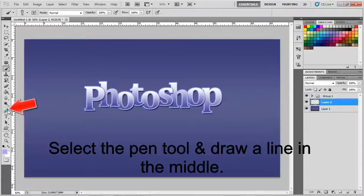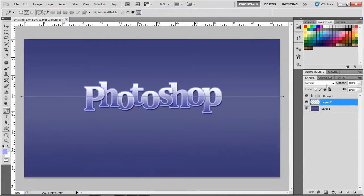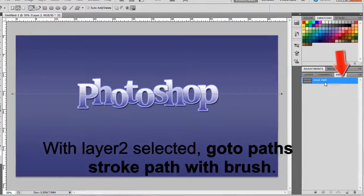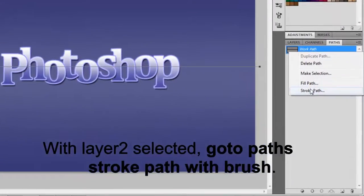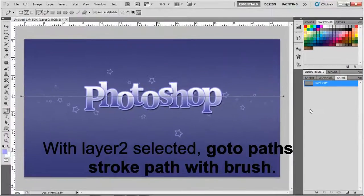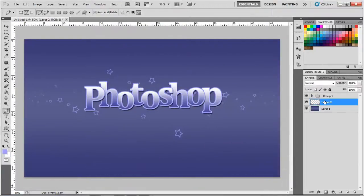Select the pen tool and draw a line in the middle. With layer 2 selected, go to paths, stroke path. Select brush and check on simulate pressure. You will notice a starry background appears.